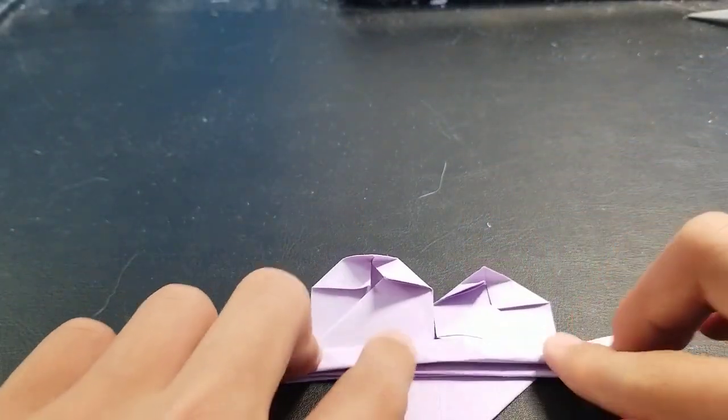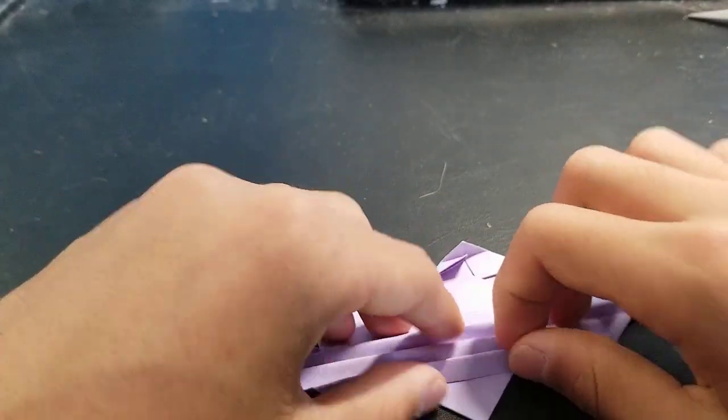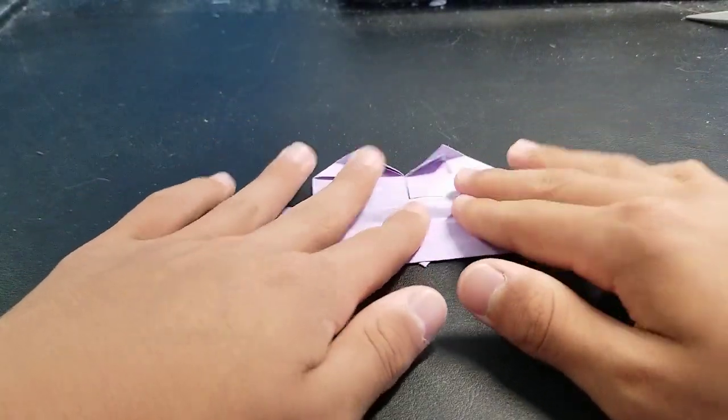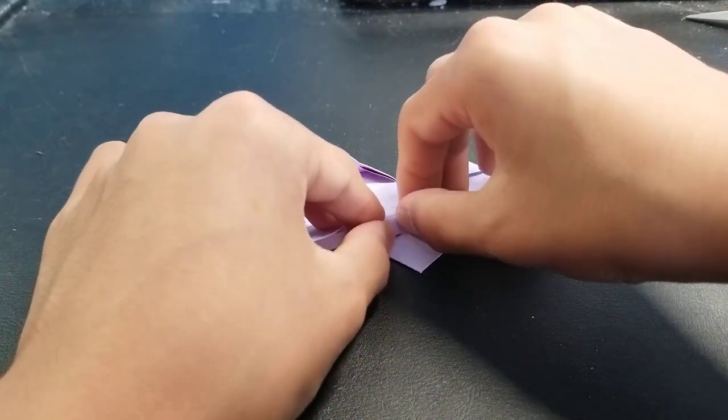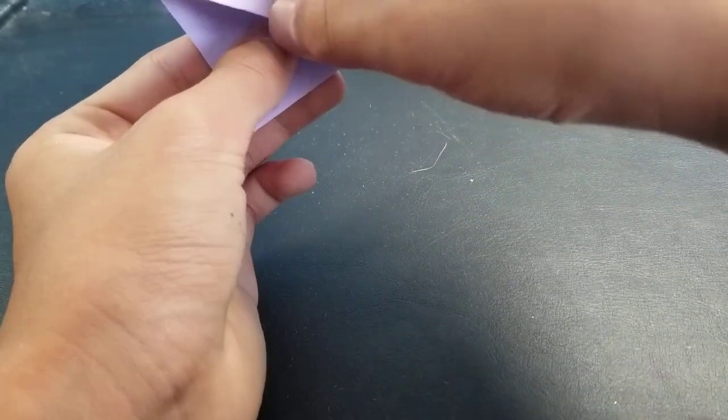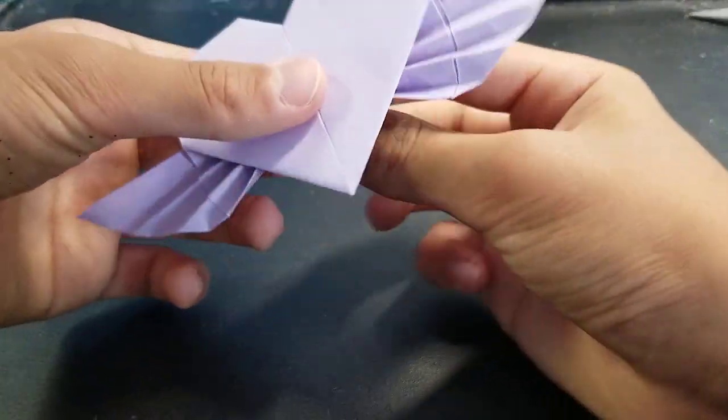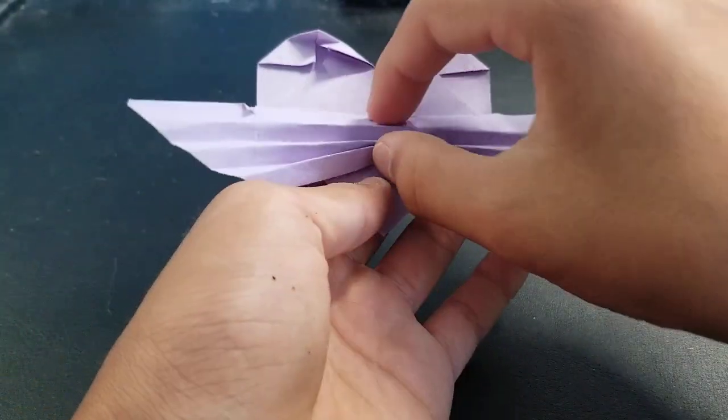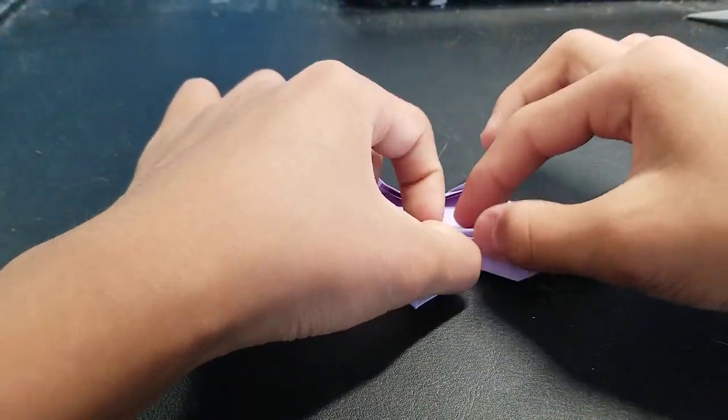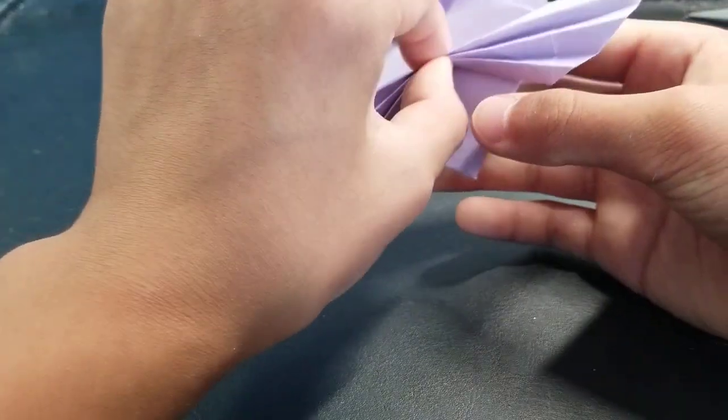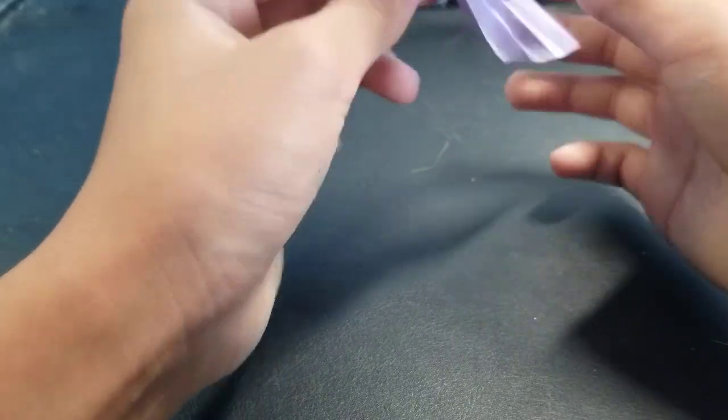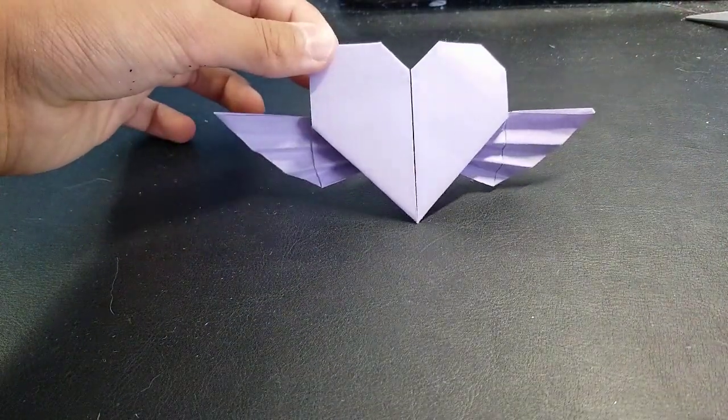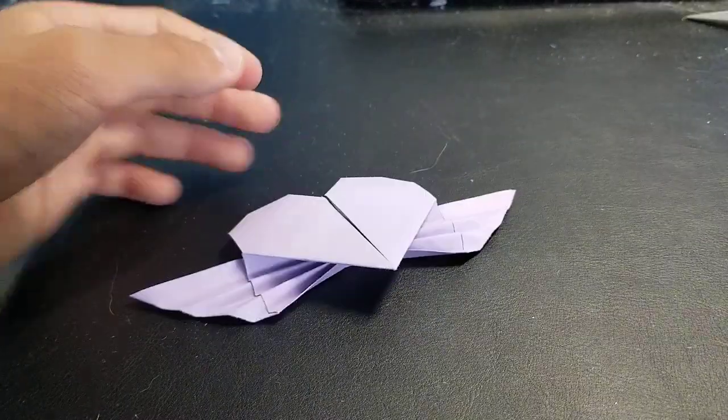If it rips a little bit it's okay. So once you fan folded it, just pinch this part up like that. You've got the wings. So just pinch this part up. Pinch it a lot. You got your heart with the wings.